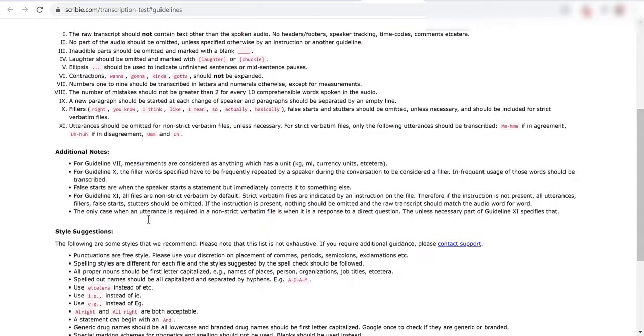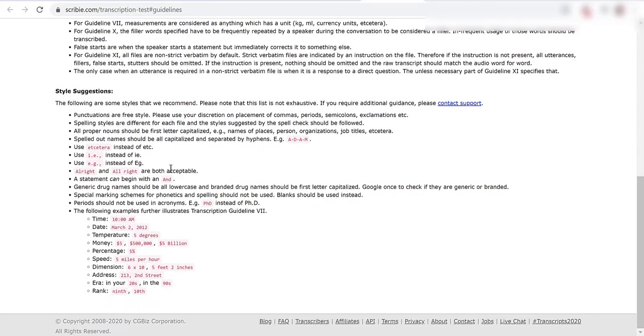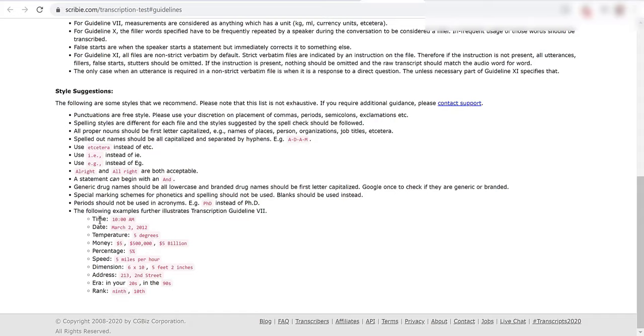They give you some more style suggestions down here. Using etc like this instead of like this, ie instead of ie. All right and alright are both acceptable. A statement can begin with and. They have different examples for the transcription guidelines of how to write money or the percentage speed and so forth.